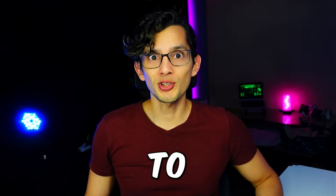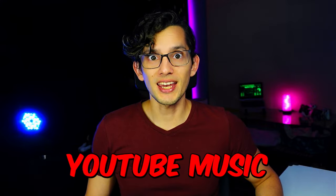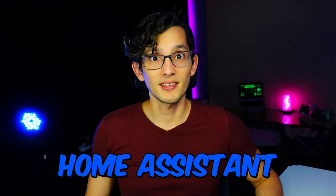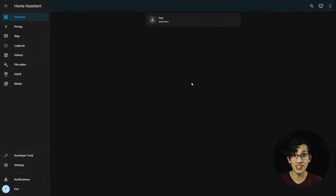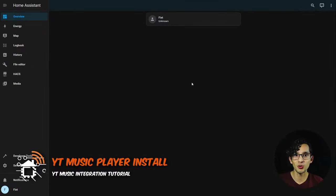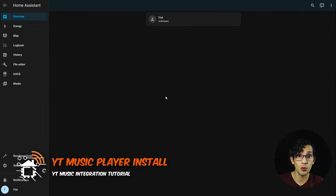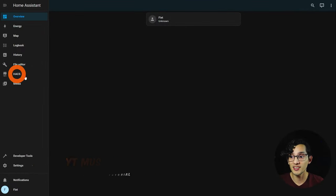Today I'm going to show you how to integrate YouTube Music into Home Assistant. For this we are going to use the YouTube Music Player custom integration. To install it we are going to use HACS.